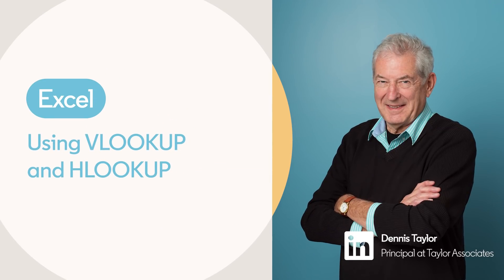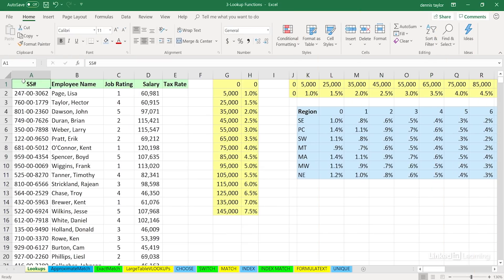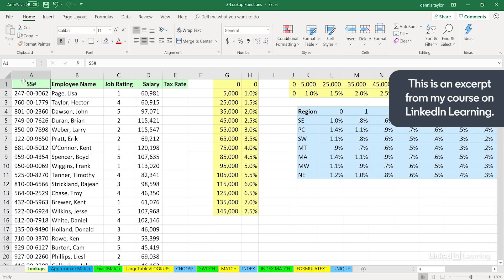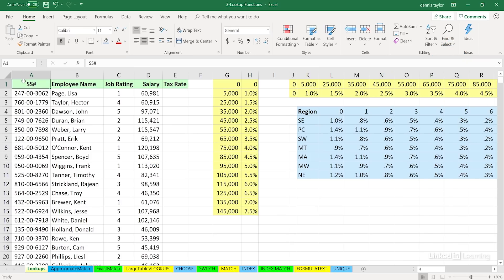Excel has a number of different lookup functions. We'll be talking specifically about the VLOOKUP function, the HLOOKUP function, also MATCH, INDEX, and a few others. What a lot of them have in common is the need to refer to external data, sometimes referred to as a table array.